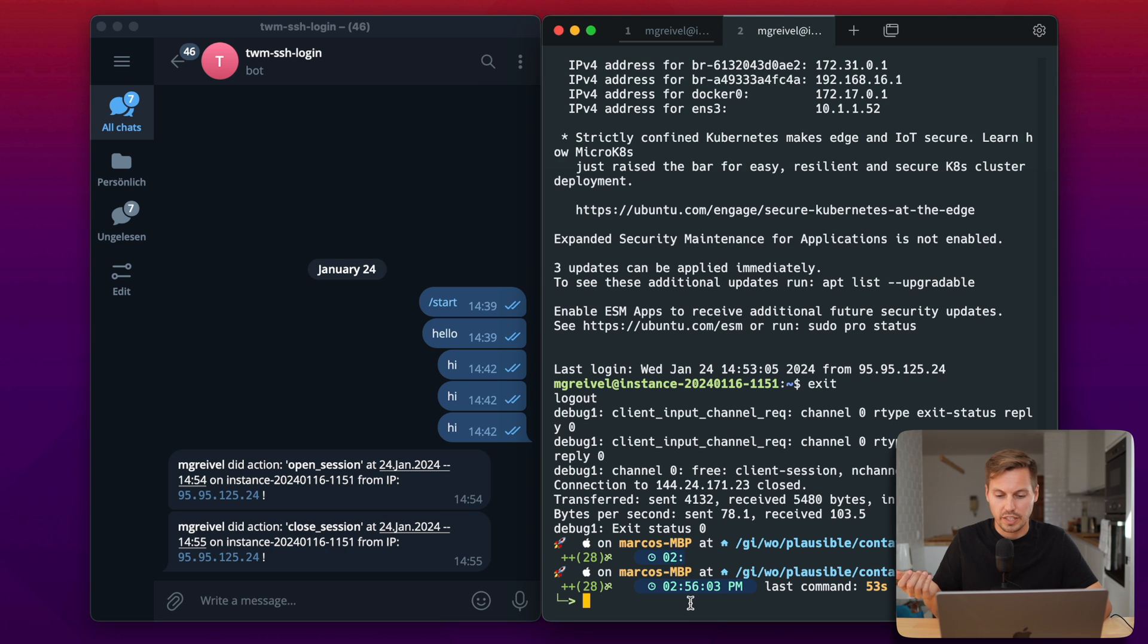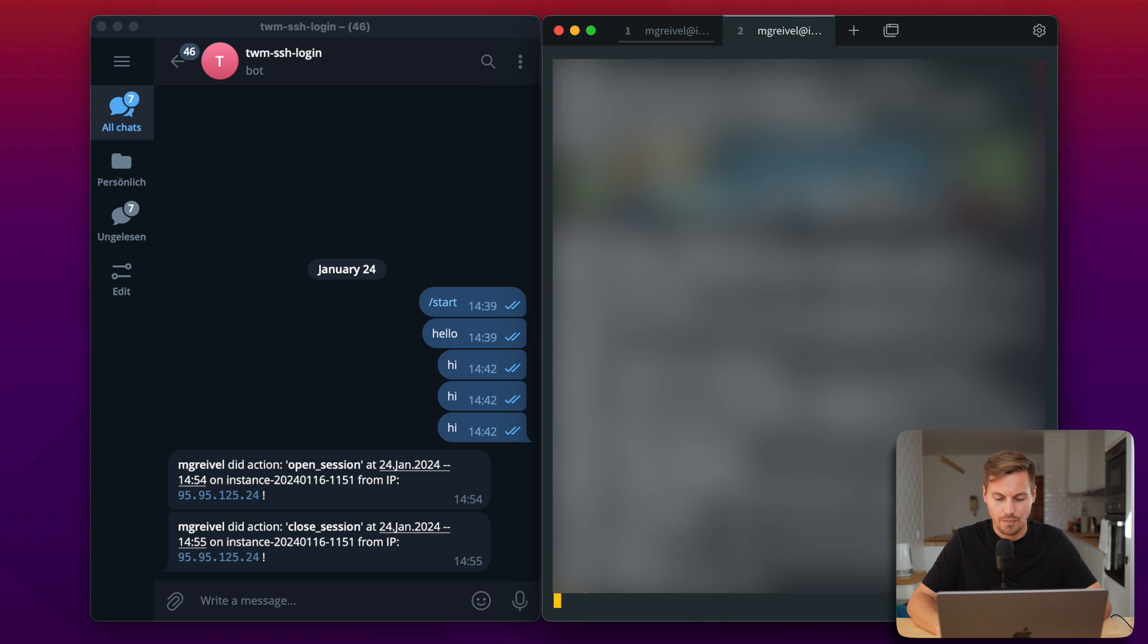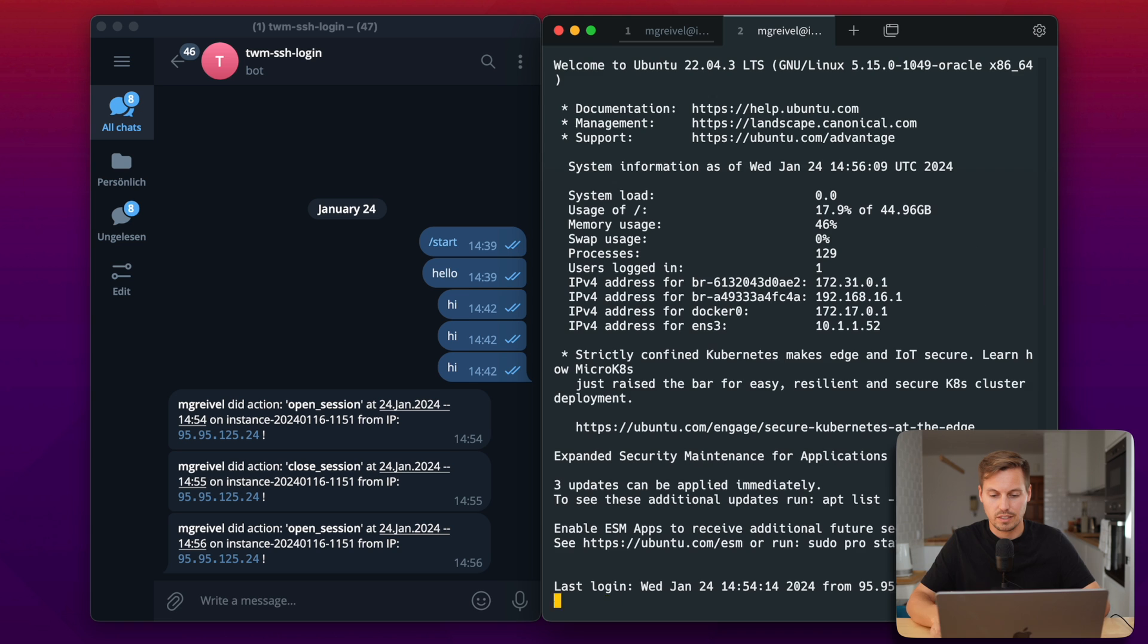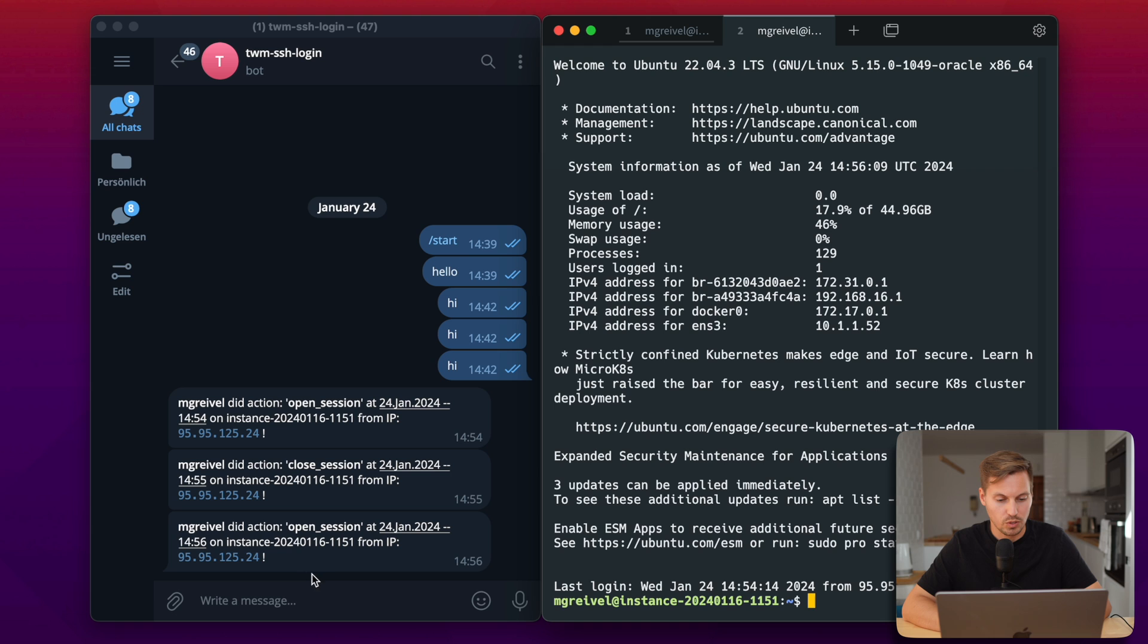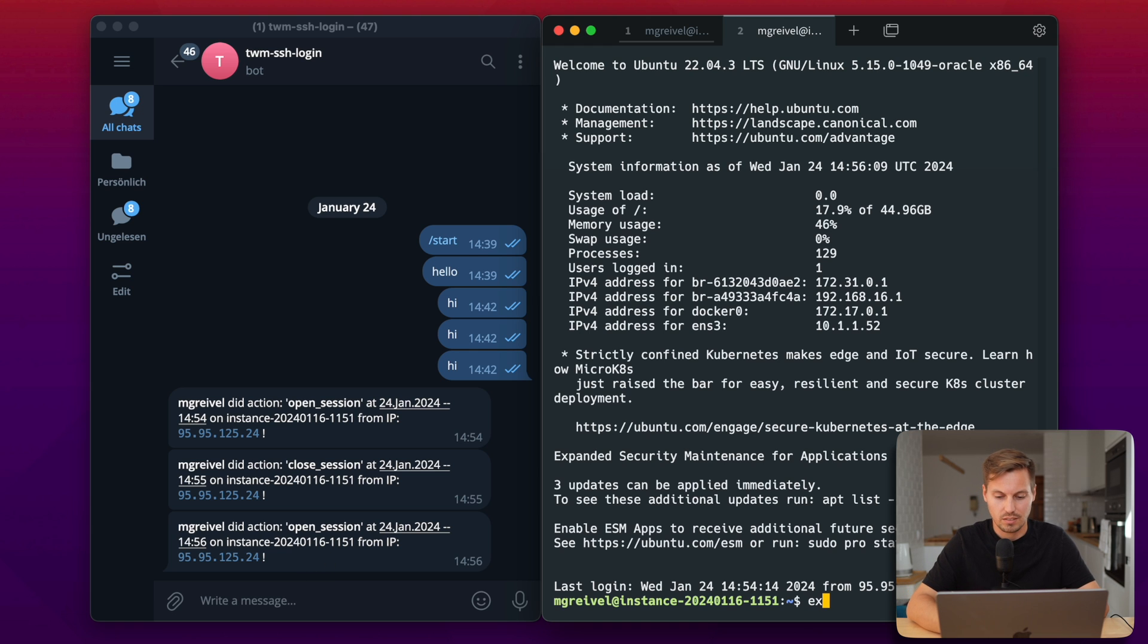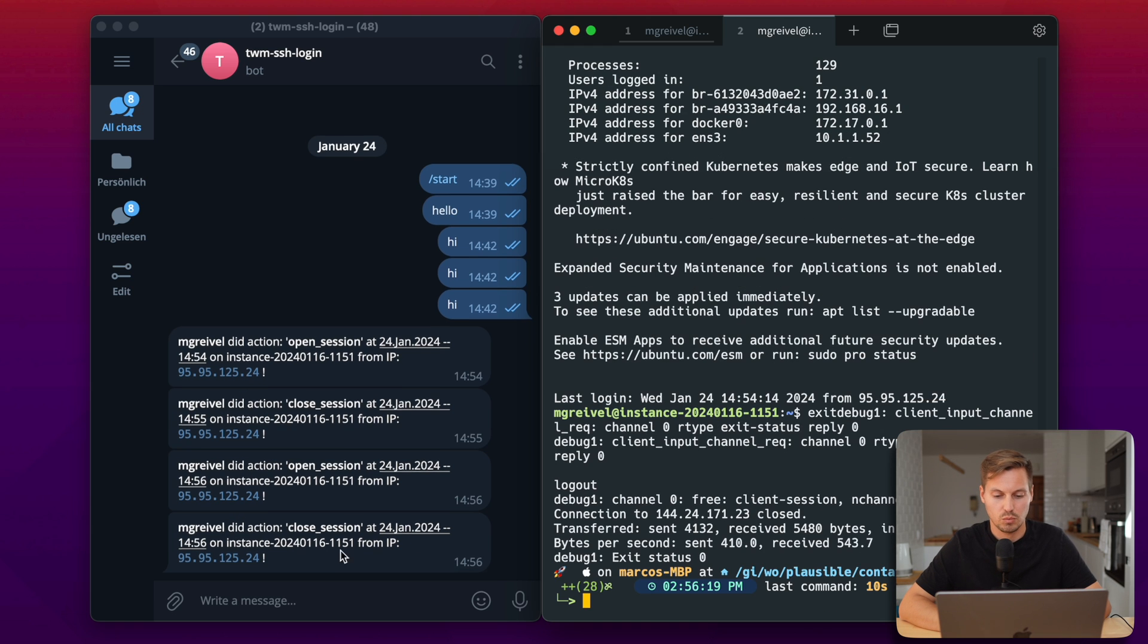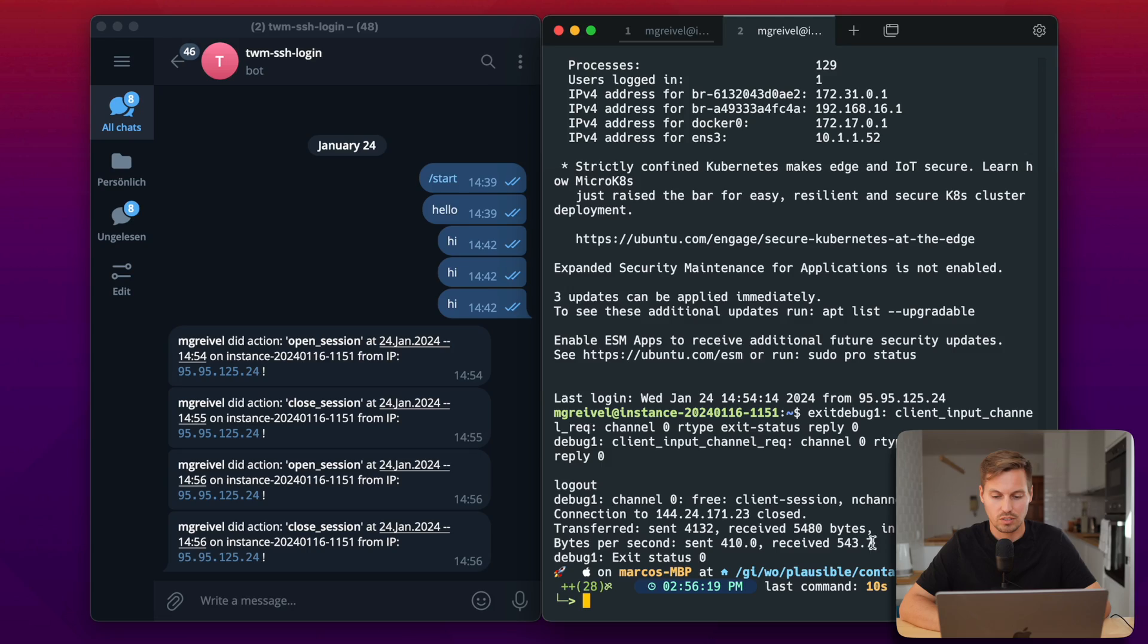So let's put them right next to each other and test that again so that we can see it is happening instantly. So the moment we're logging in we're getting the notification from our bot that we are being logged in. And the same works with logout.